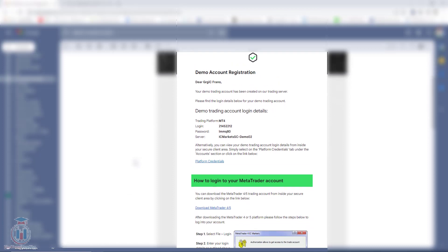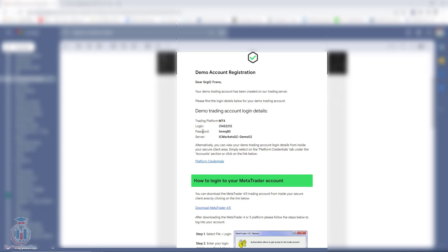Check it. Now you can see here I have a demo account registration. The trading platform is MetaTrader 4, the login ID is this one, the password is this one, and the server I need to find is ICMarkets-cDemo02.